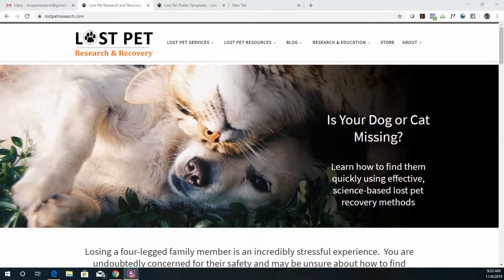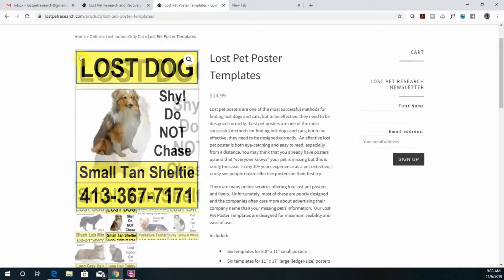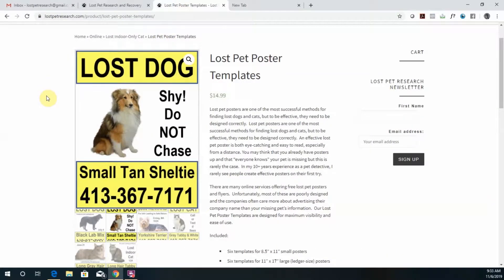My name is Danielle Robertson and I operate Lost Pet Research and Recovery. Today I'm going to show you how to edit one of my Lost Pet poster templates to create your own Lost Pet poster using Google Slides.